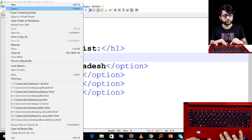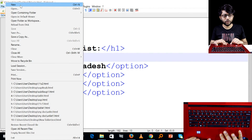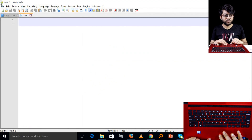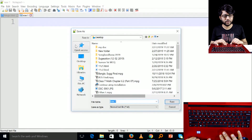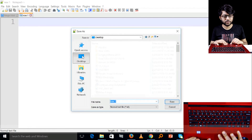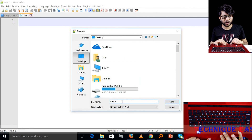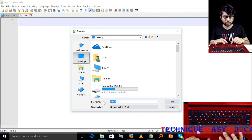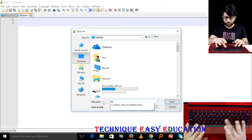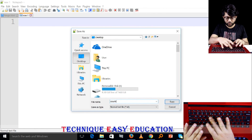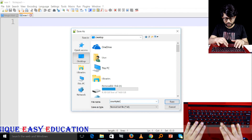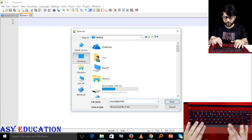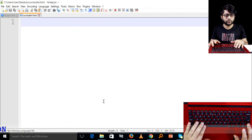Click File, then New. You can save the file — Save As. Save as to the desktop. Let's give the file the name: country-list.html. Let's save it.